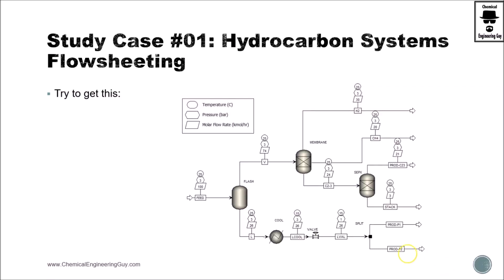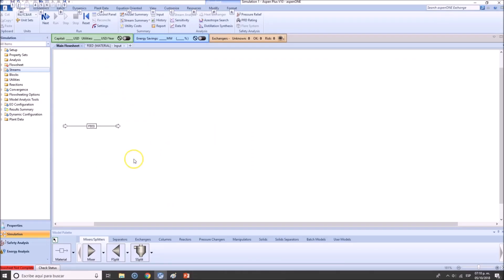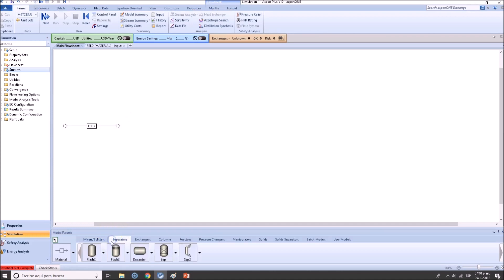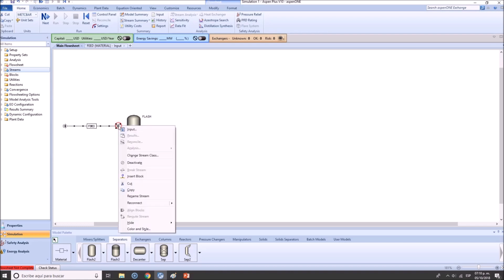We're going to try to build this, so let me start by doing the flash. The flash is a separator — don't confuse it with a column. It's a flash drum, so literally it's a tag which is going to be flashing this material. Let's change the name to 'flash.' Now, in order to connect this, you can right-click and click 'reconnect destination.'